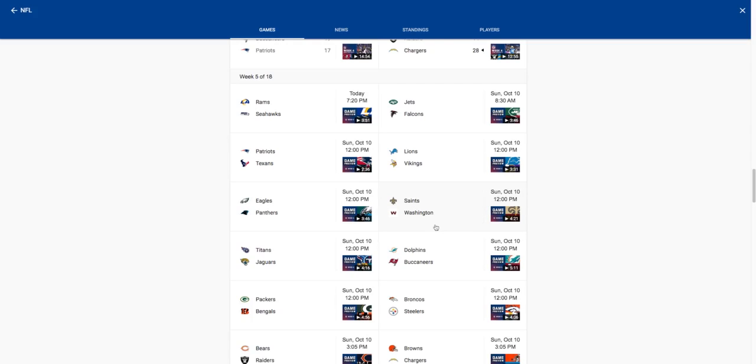Titans versus Jags, gonna give this one to the Titans. Titans did not look good last week but it's mainly because of their secondary and their pass protection. I feel like they can step up after last week's shocking loss. Dolphins Bucks, gonna give this one to the Buccaneers. Battle of Florida, I feel like Buccaneers can easily pull this one off.